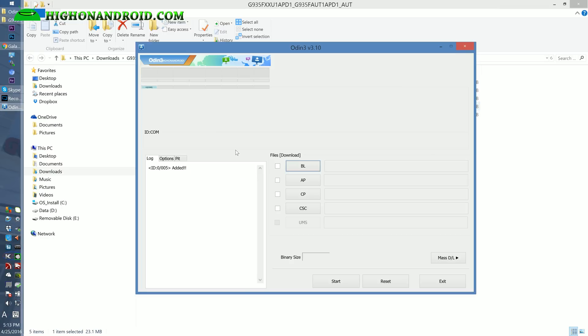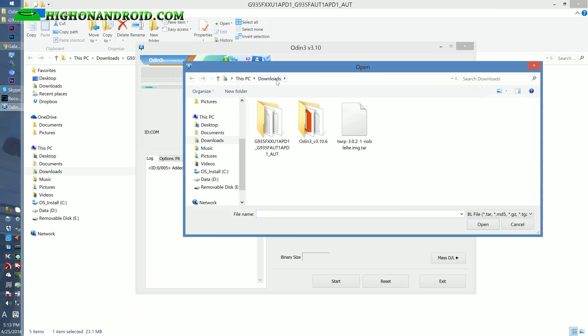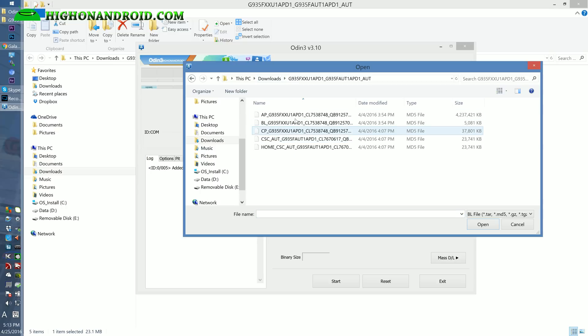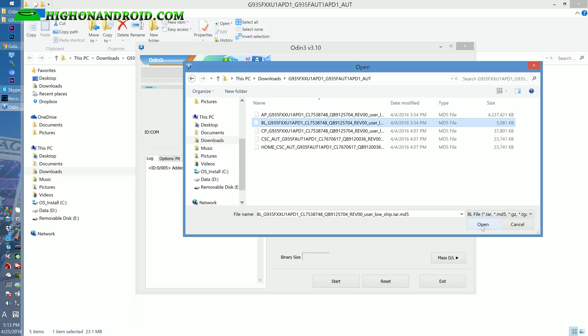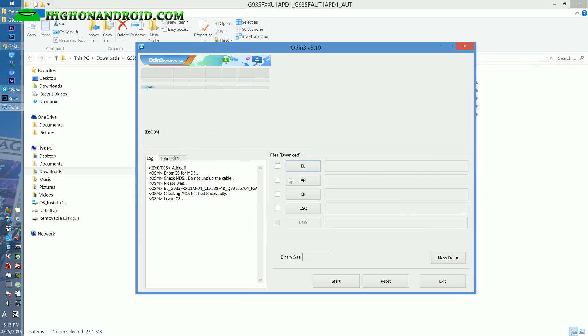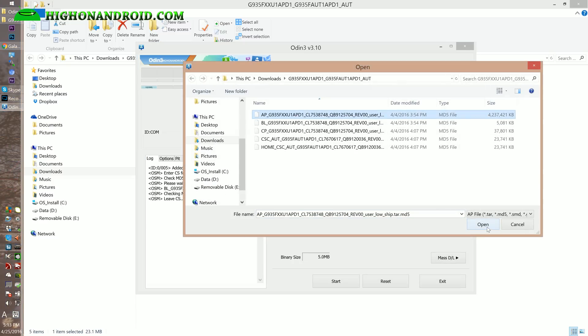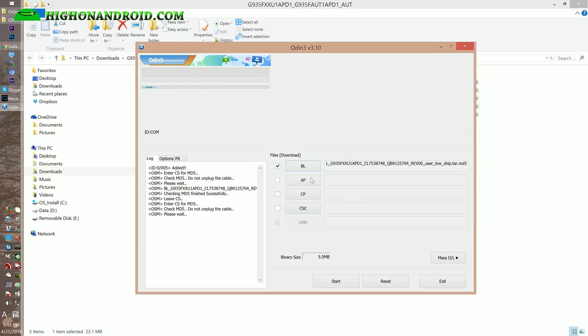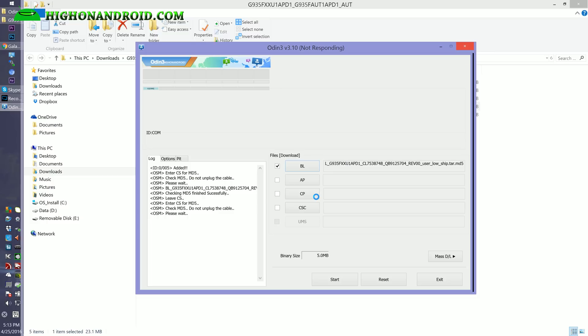I'm going to choose BL. Go to my Downloads folder, into the folder where I unzipped all the files. Choose the file starting in BL, hit Open. That will load on there. I'm going to choose AP, that's the most important file. BL and CP are bootloaders, basically. You don't actually have to flash it usually unless you're upgrading to another bootloader. But I'm going to show you as an example as if you're upgrading to a newer firmware.